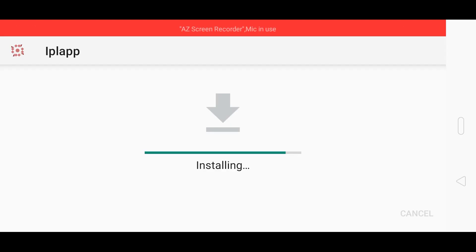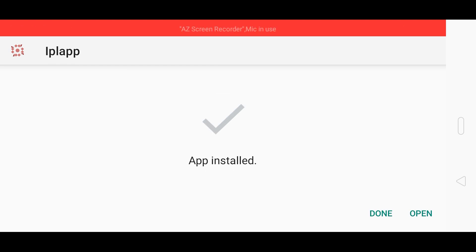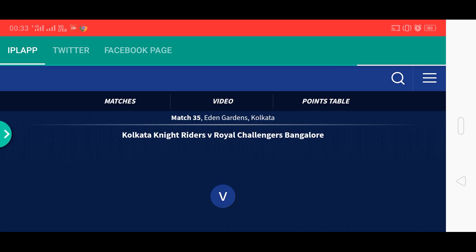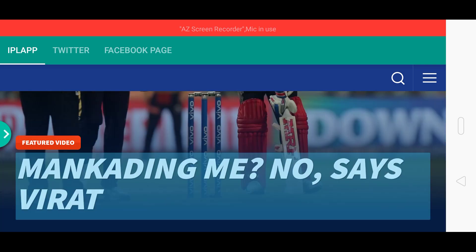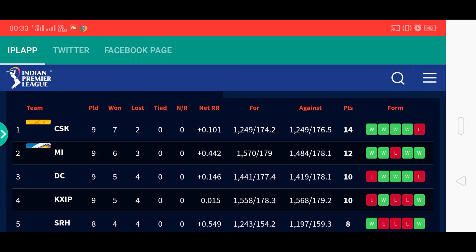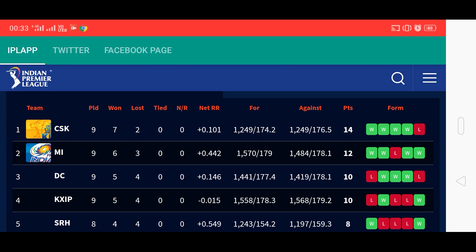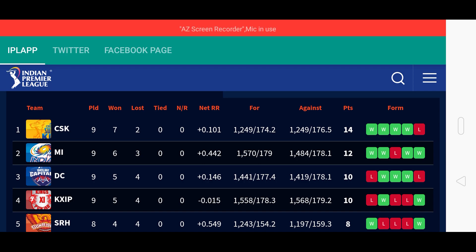Click 'Install anyway' to complete the installation. Now click on Open and you will see the app with the color theme we chose. That is our IPL website and you can watch your live match scores right in your app. That's our simple Android app. If you have any doubt you can ask me in the comments. Thank you for watching — please like and subscribe to my channel.